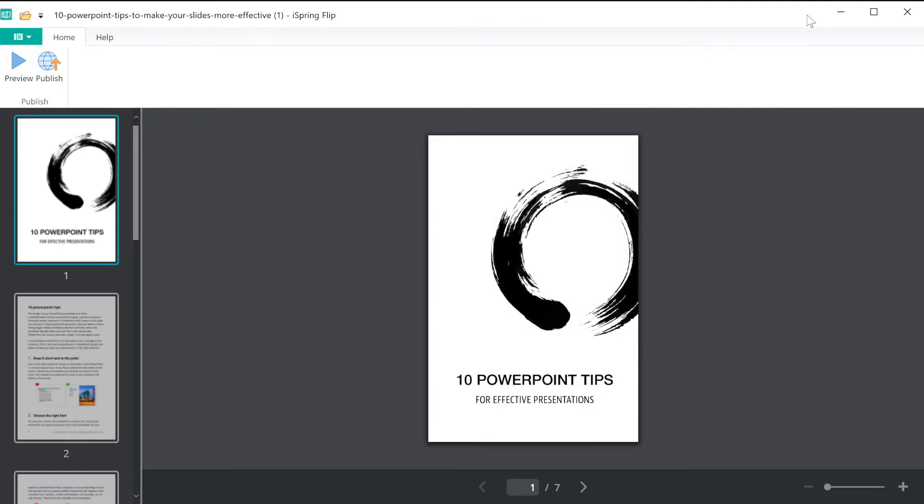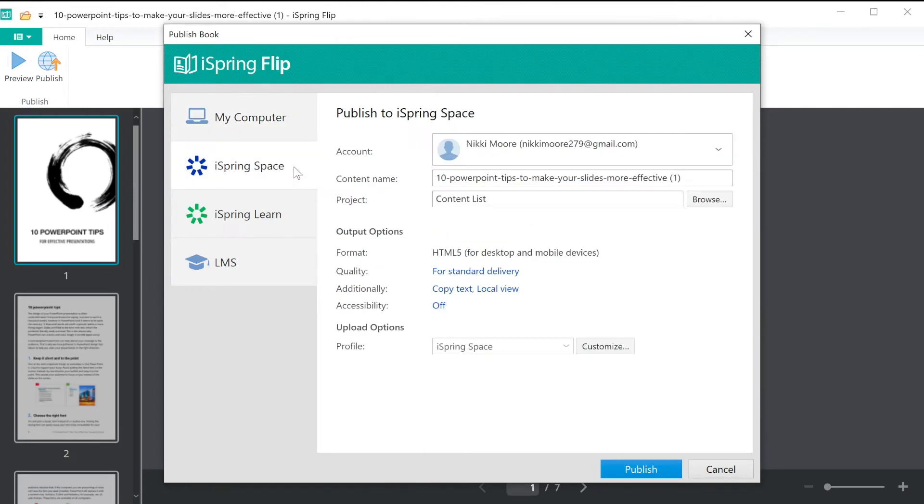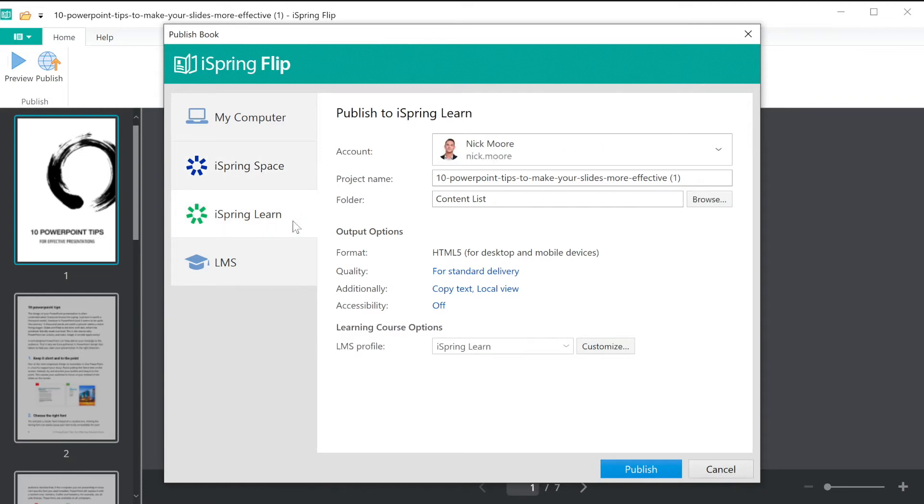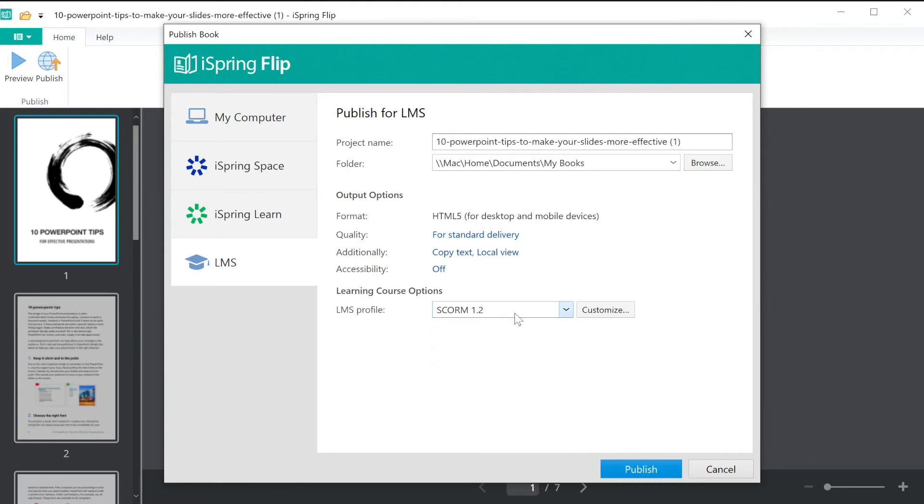Once you're satisfied with how your ebook looks, you can go ahead and publish. You can publish directly to your computer, to iSpring Space, which is an online space for teamwork and collaboration, iSpring Learn LMS, or to another LMS using one of the supported standards like SCORM or XAPI.